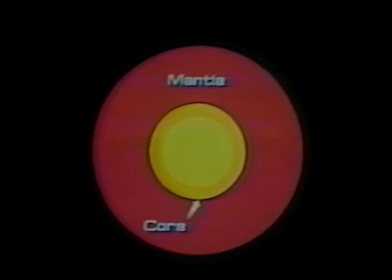Both the mantle and core are believed to be made up of nickel and iron. The core is believed to have two parts: the inner core is solid and the outer core is liquid. The core is the hottest part of the Earth, where temperatures may be as high as several thousand degrees. The core is quite dense — very tightly packed — and is thought to create the Earth's magnetism.